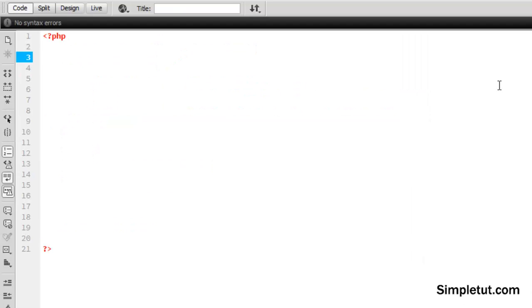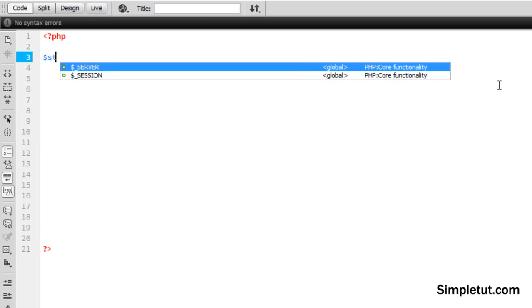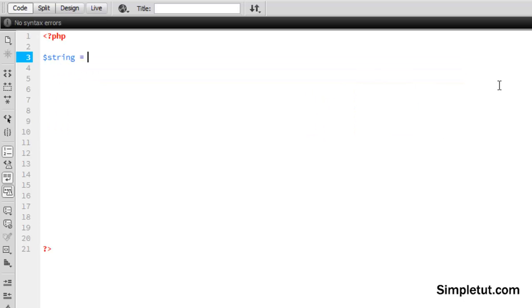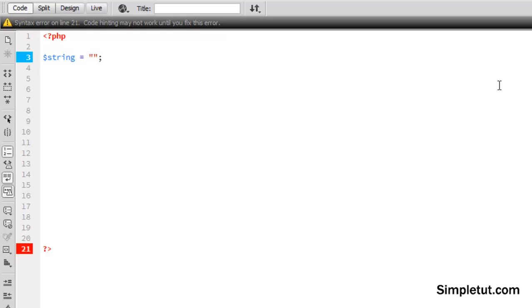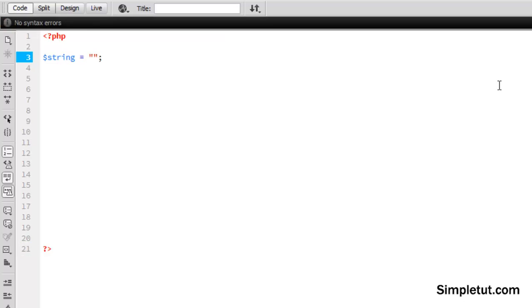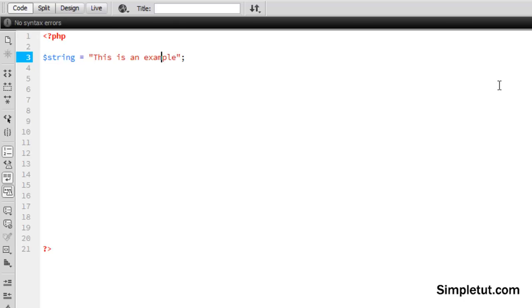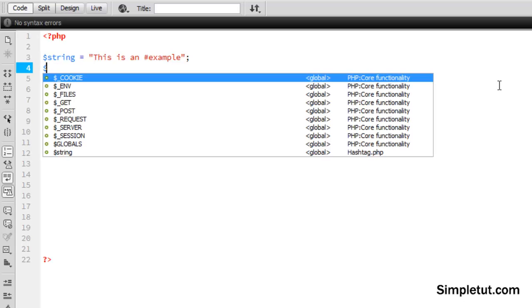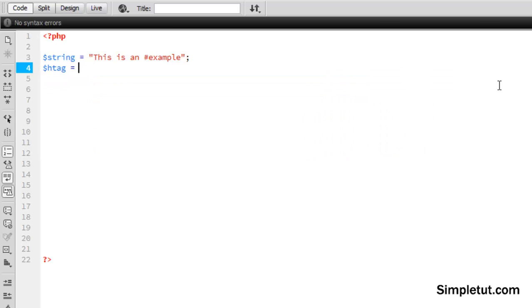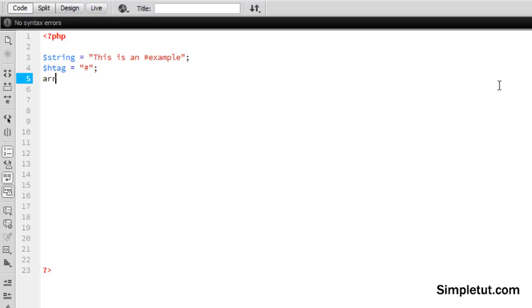Okay, so the first thing that we need to do is just create an initial string and this is just going to equal whatever you want. I'm going to come back to this later on in the tutorial to make this part dynamic. But for now we're just going to work with text that we're putting in directly. So let's just say this is an example and let's make example a hashtag by just placing that symbol before the word.